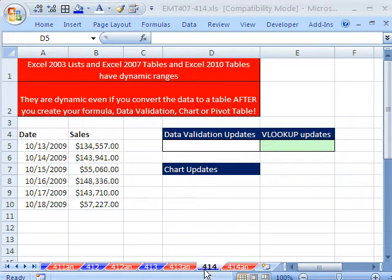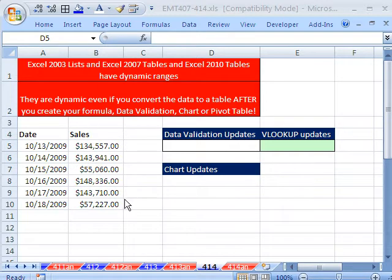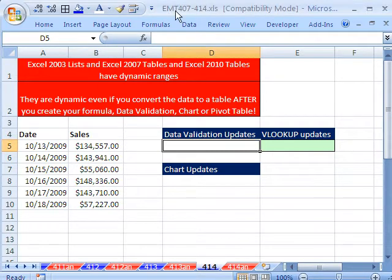Welcome to Excel Magic Trick number 414. If you want to download this workbook and follow along, click on my YouTube channel and click on MyCollegeHits.link and you can download the workbook Magic Trick 407 to 414.